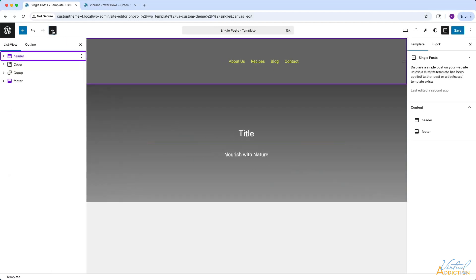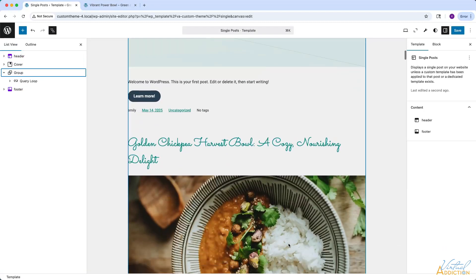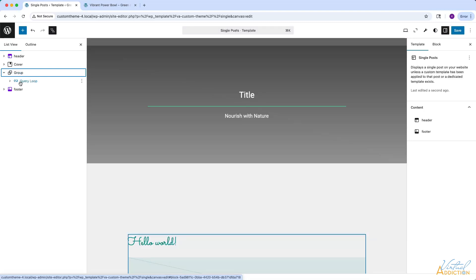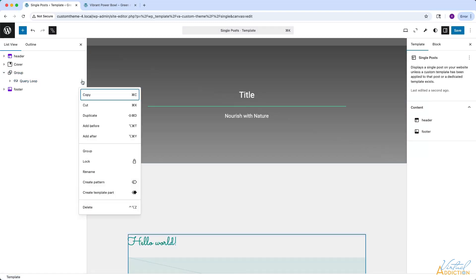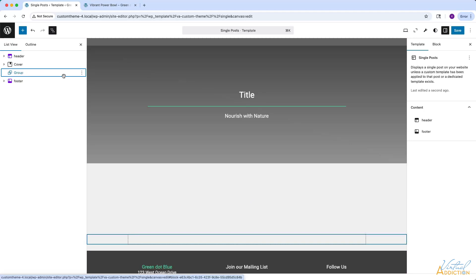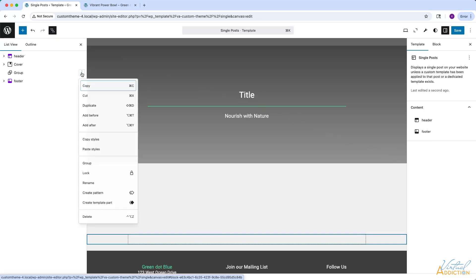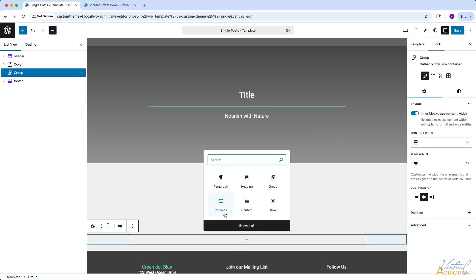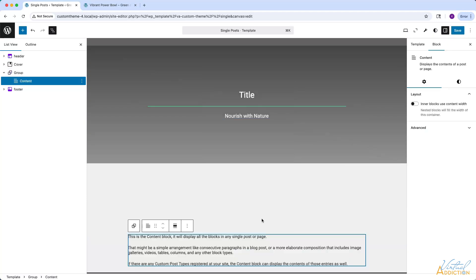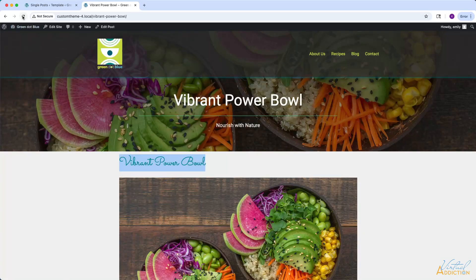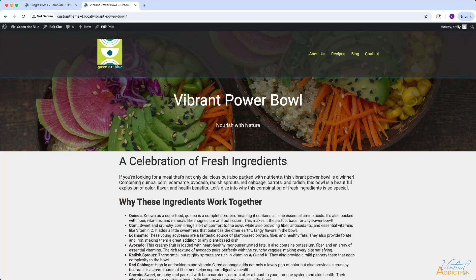Now what we want to do is modify this content. We do want the header and the cover, but this group right here contains a query loop. We do not want to pull in all of the posts because we just want to display the actual content for this particular post. So I'm going to go to the query loop, click the three dots, and simply delete it. Now we have this group, and we're going to place our content inside of it. I'll select the group, hit the plus sign, and type forward slash content. The content block is going to pull in the page-based content. So if we simply save now and go back to the front end, this is an example of one of our individual posts. I'll refresh, and you can see that the featured image and the title disappear.